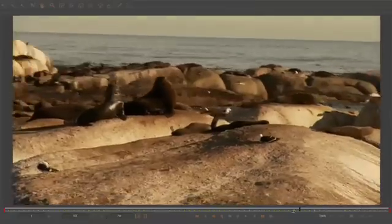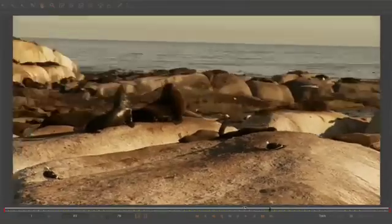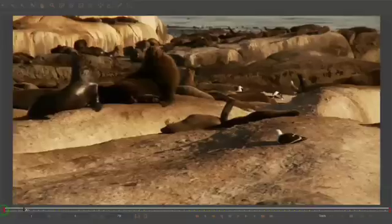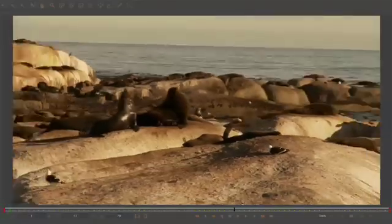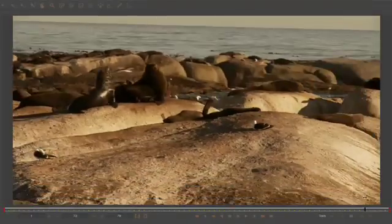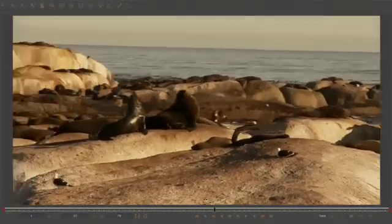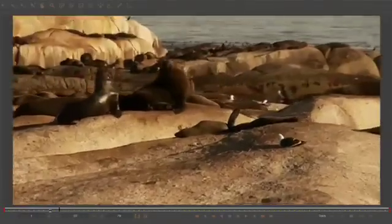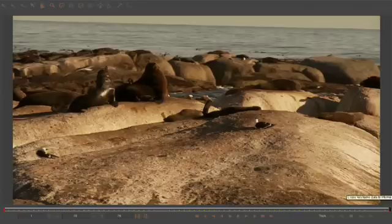So, scrubbing through the footage, let's find a frame where the camera is zoomed out, we see the majority of the background, and there's minimal motion blur. Let's choose the last frame.